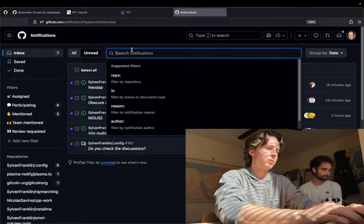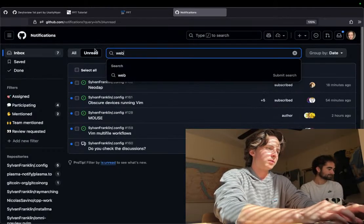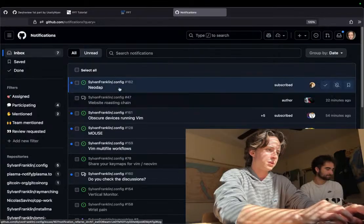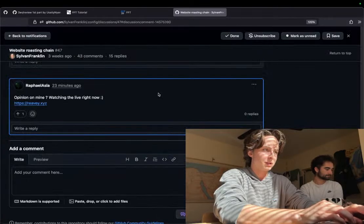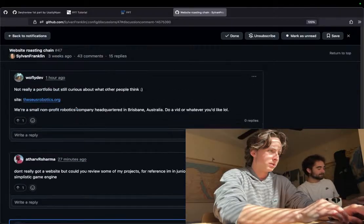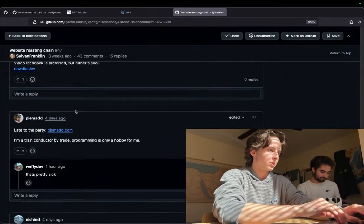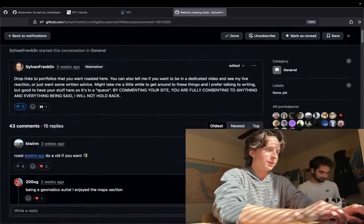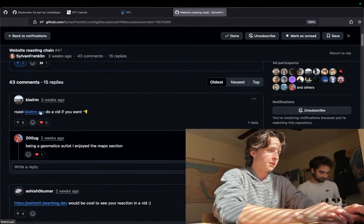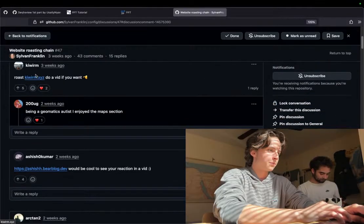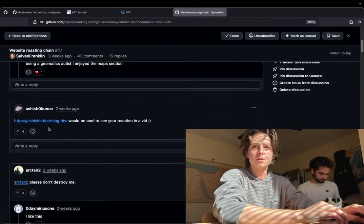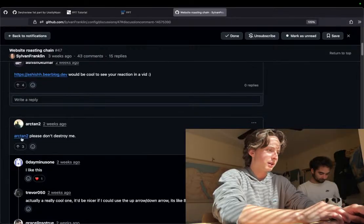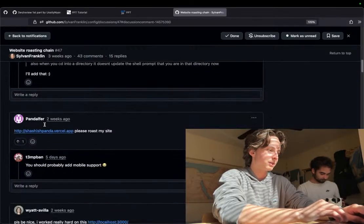Where is that thread? It says all. Website roast and chain. Oh God, one hour ago. I'm going to do earlier ones just in case. The problem is all of these portfolios are good. I like roasting bad portfolios.